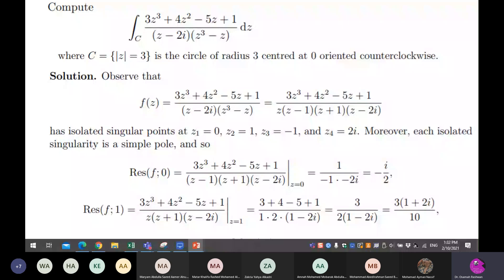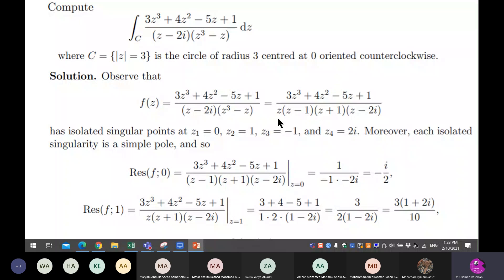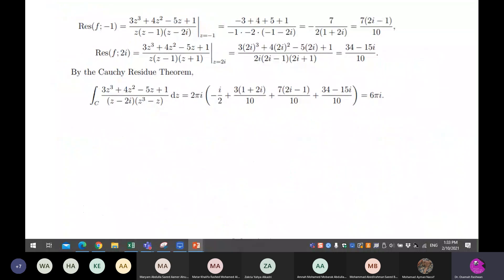If you would like to use the residue, go ahead. All of them are simple poles, so the residue formula is just the limit as z tends to zero after removing what makes the denominator zero. For the residue at one, substitute z equal to one. With multiple residues, you apply the residue theorem: two pi i times the sum of all residues.